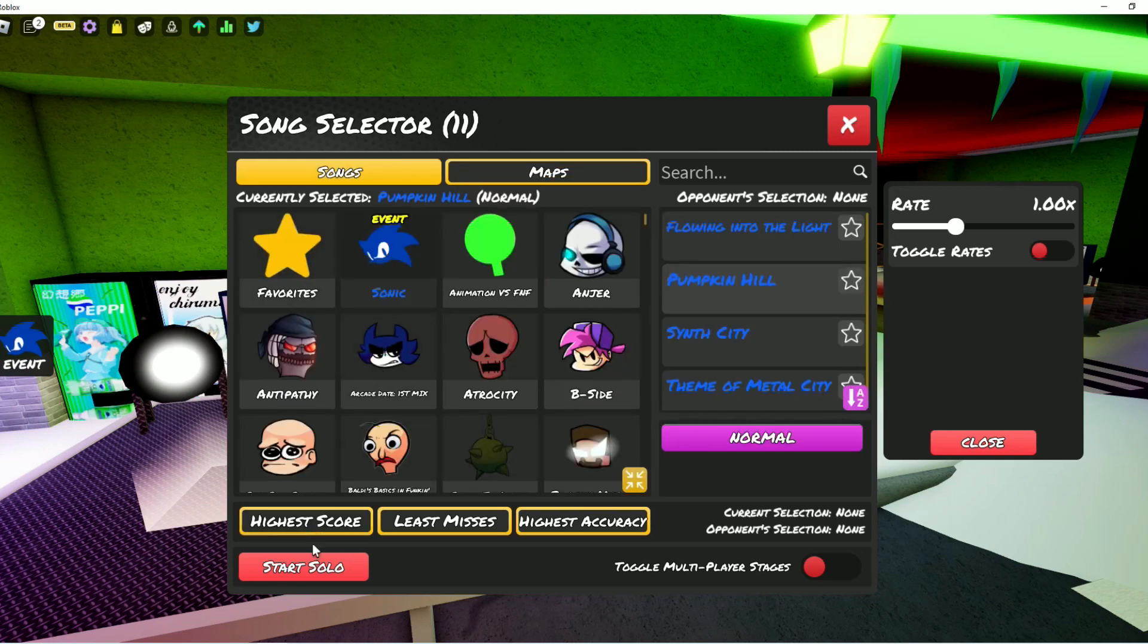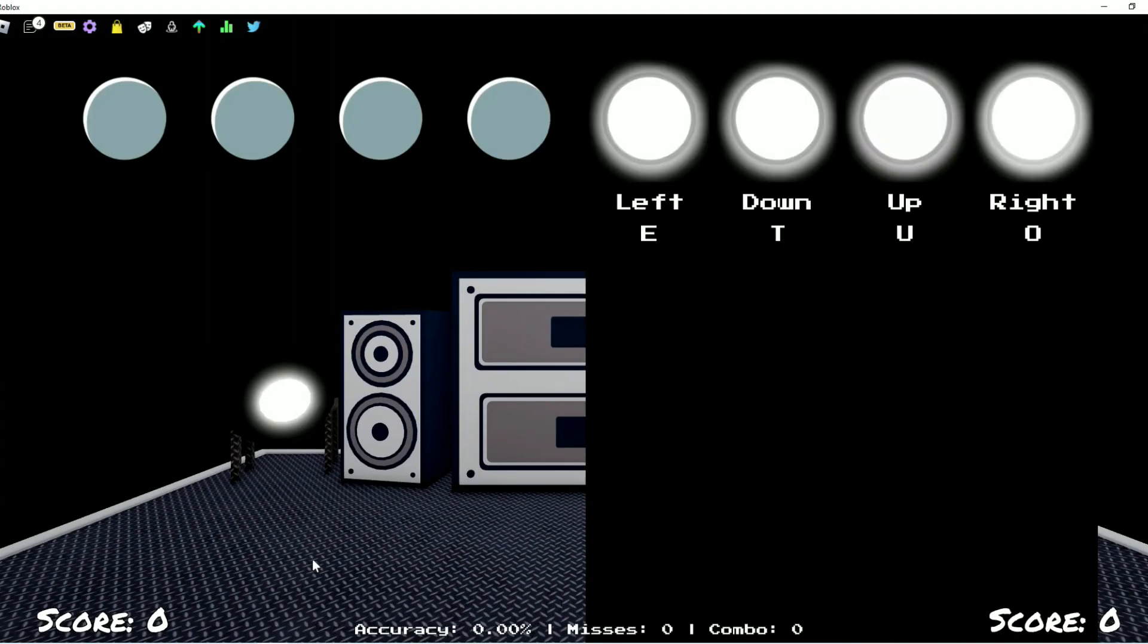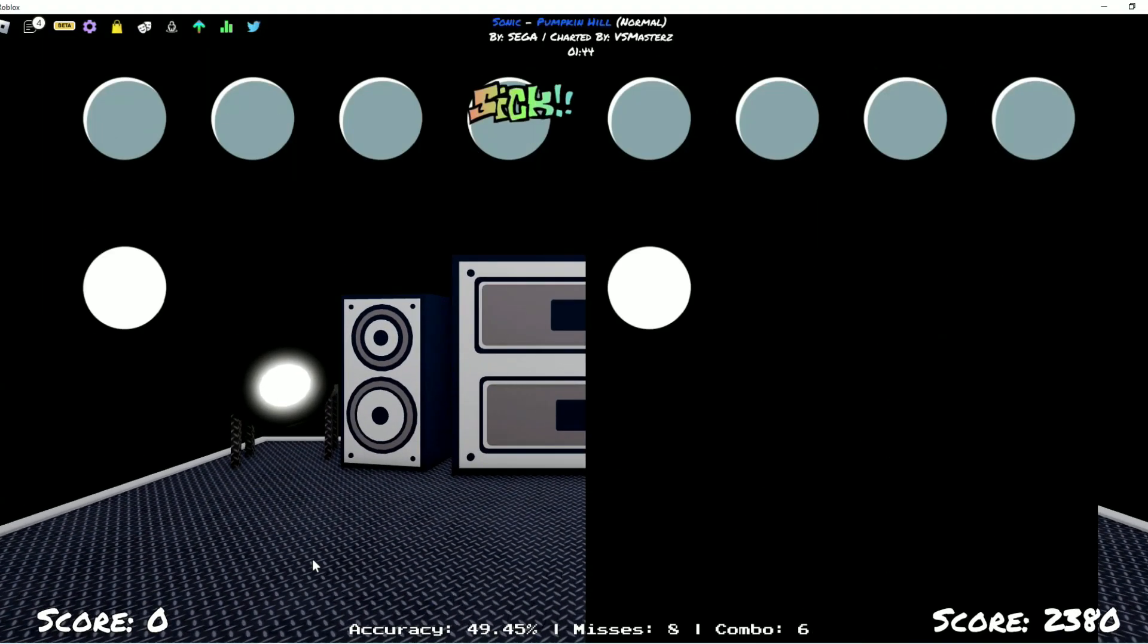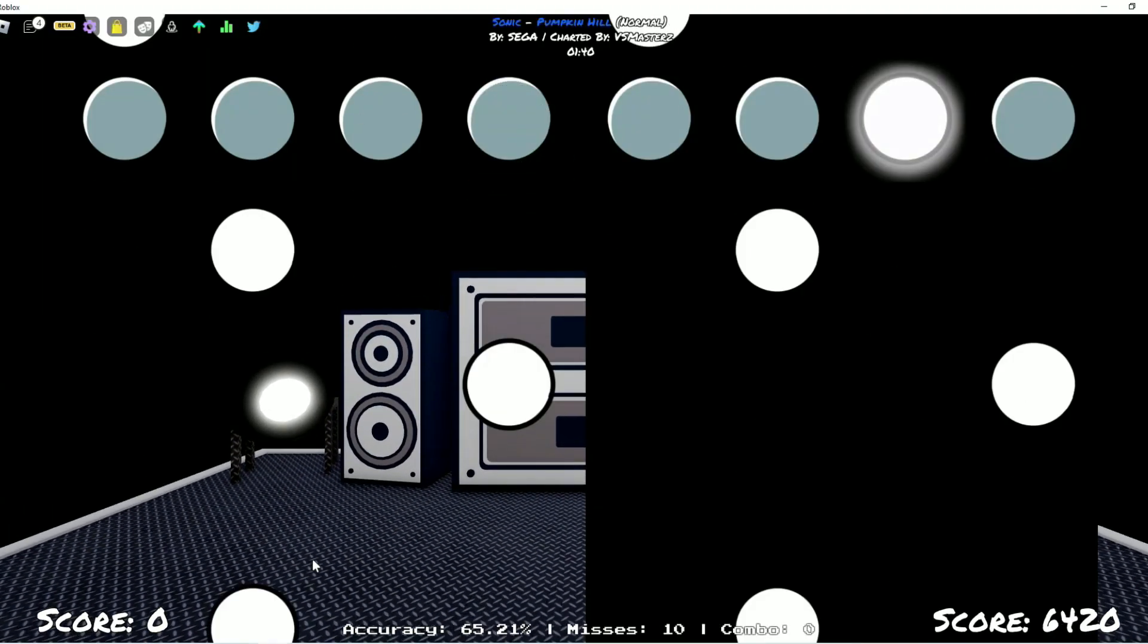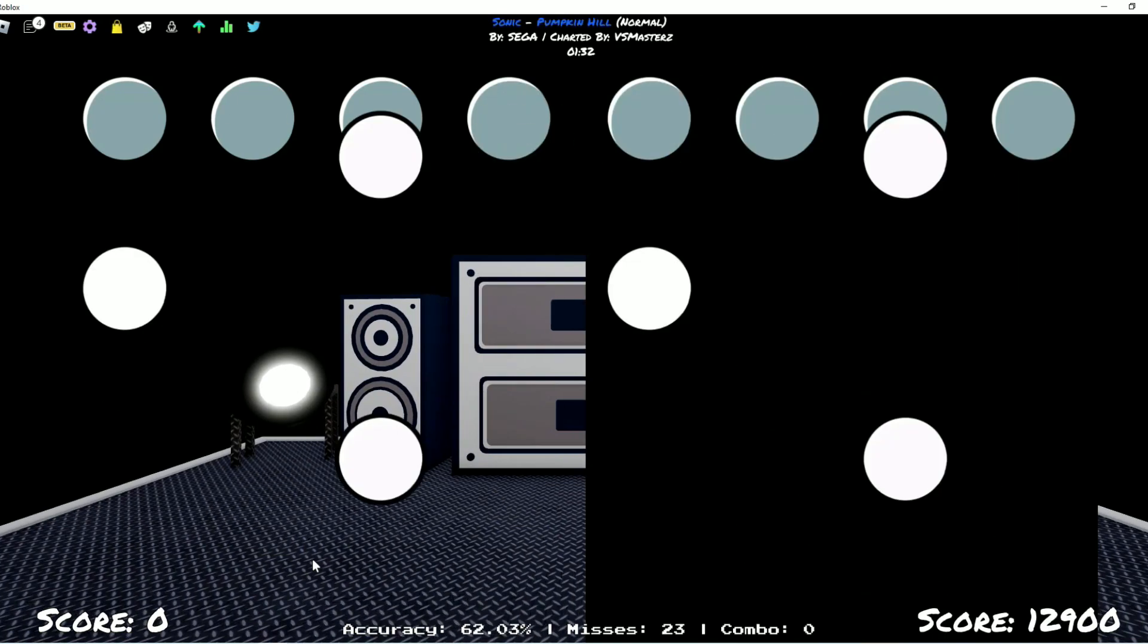So you don't even have to really try very hard. Just click on that Sonic Event and click on one of the songs, and then we're going to speed our way through this.